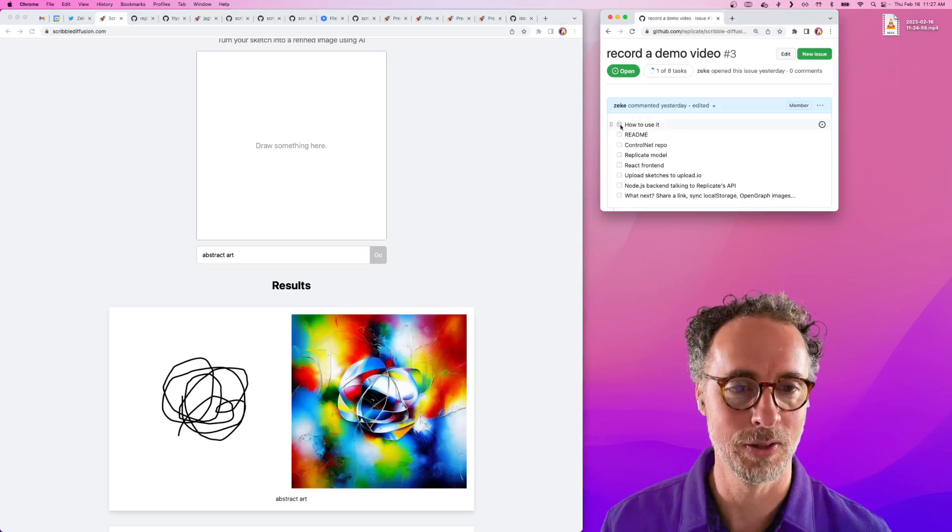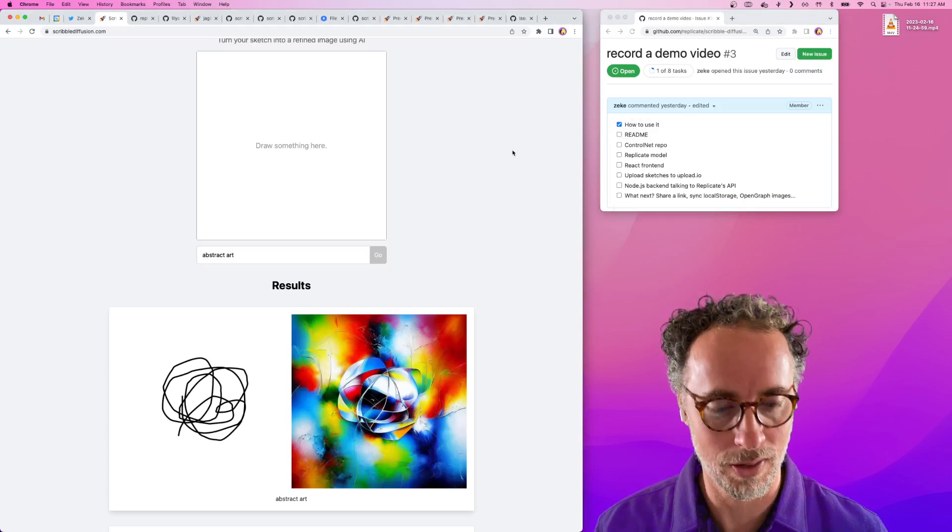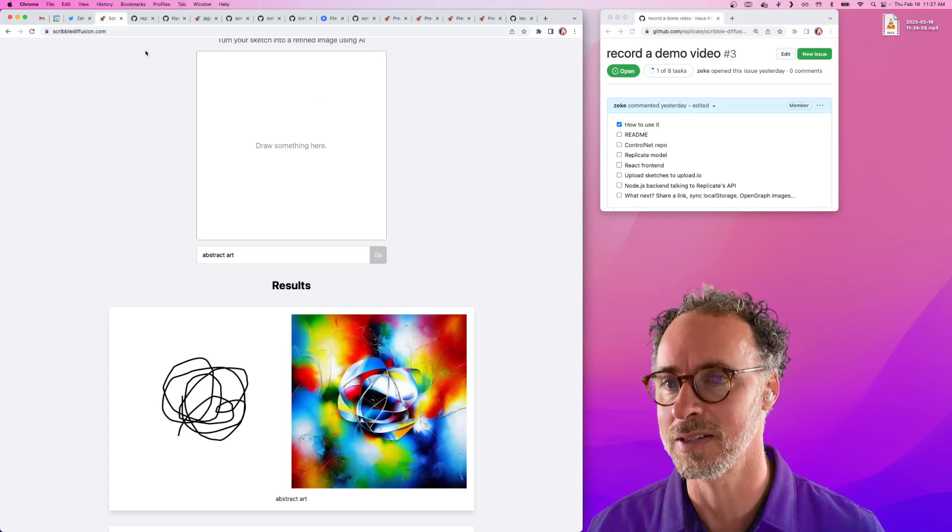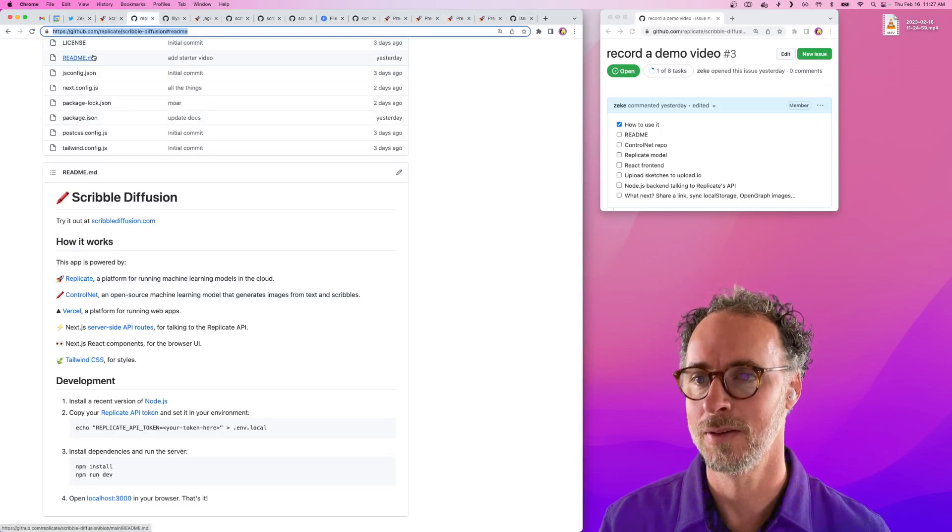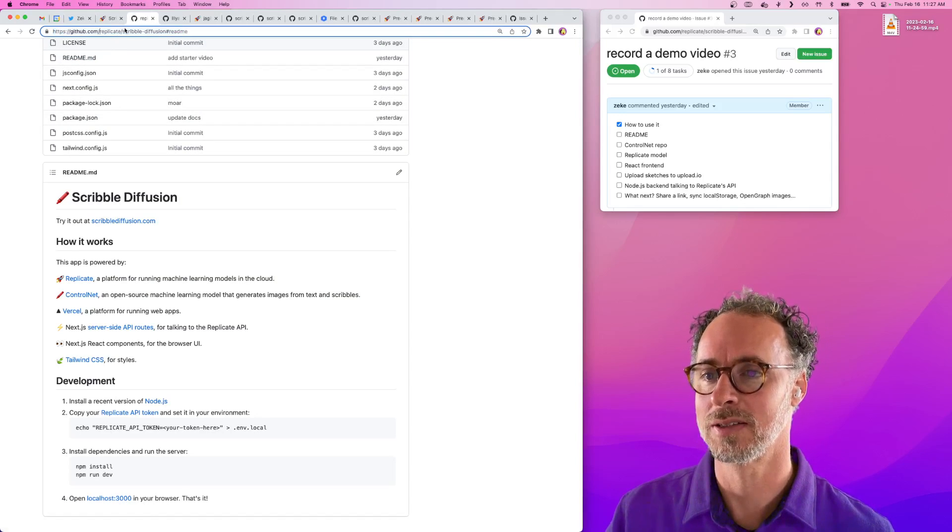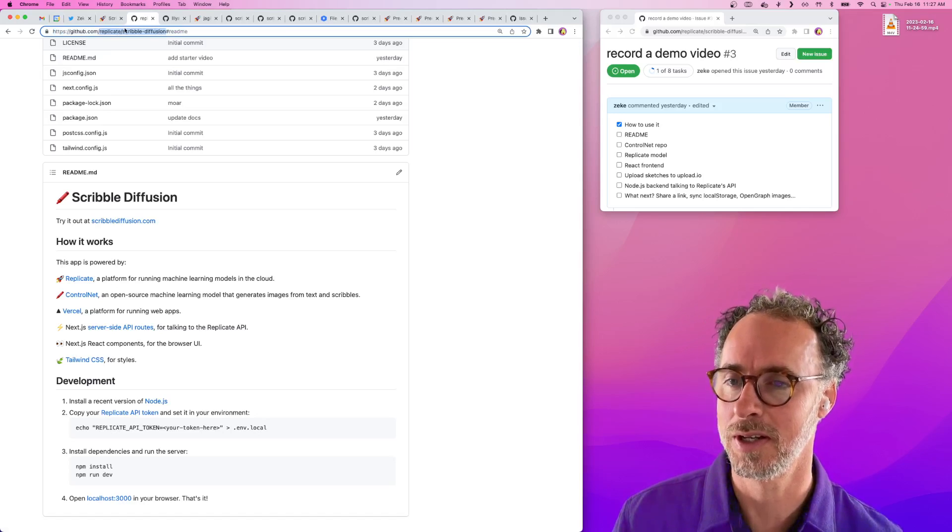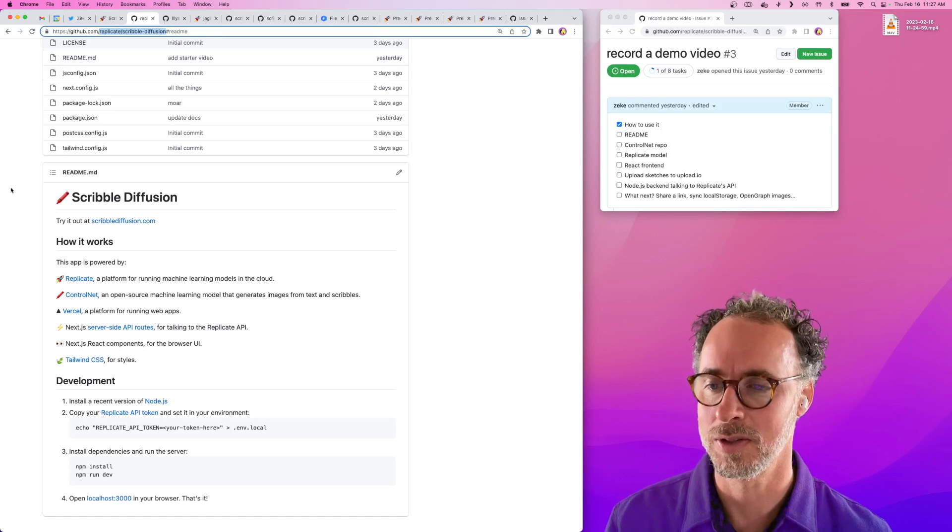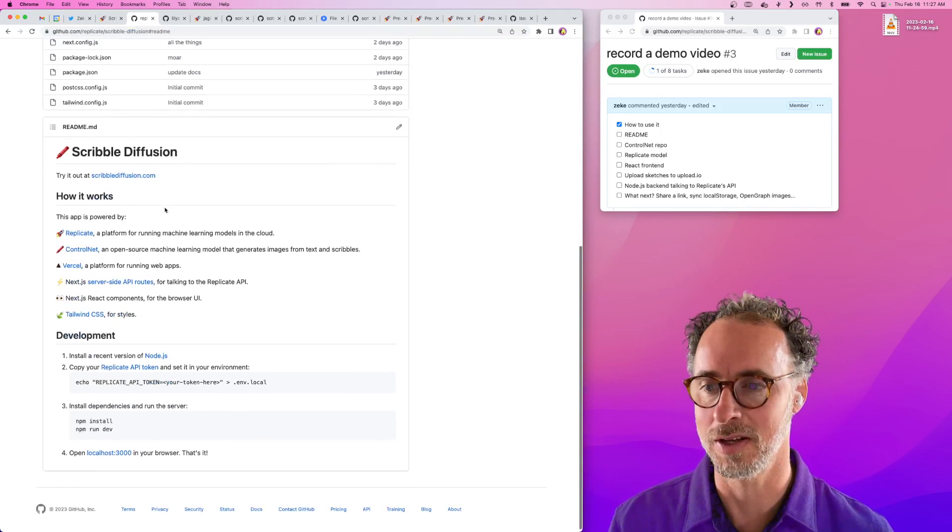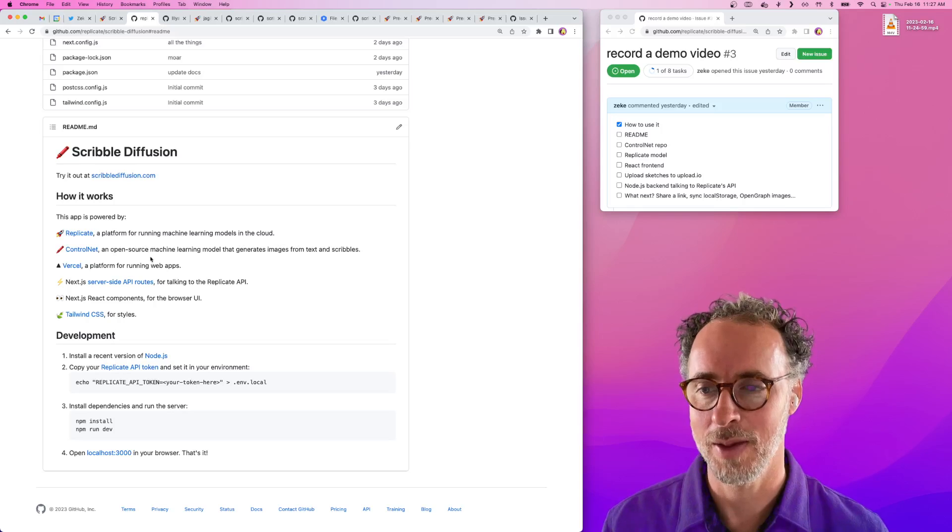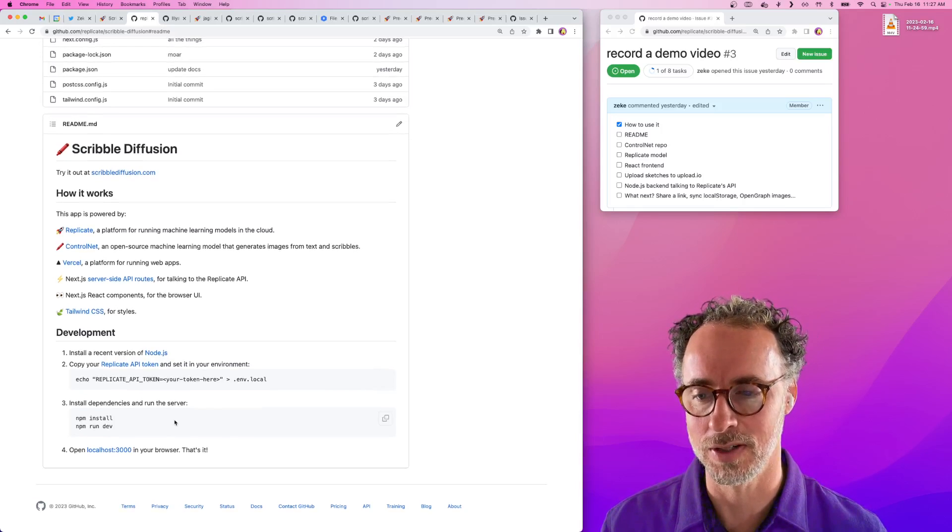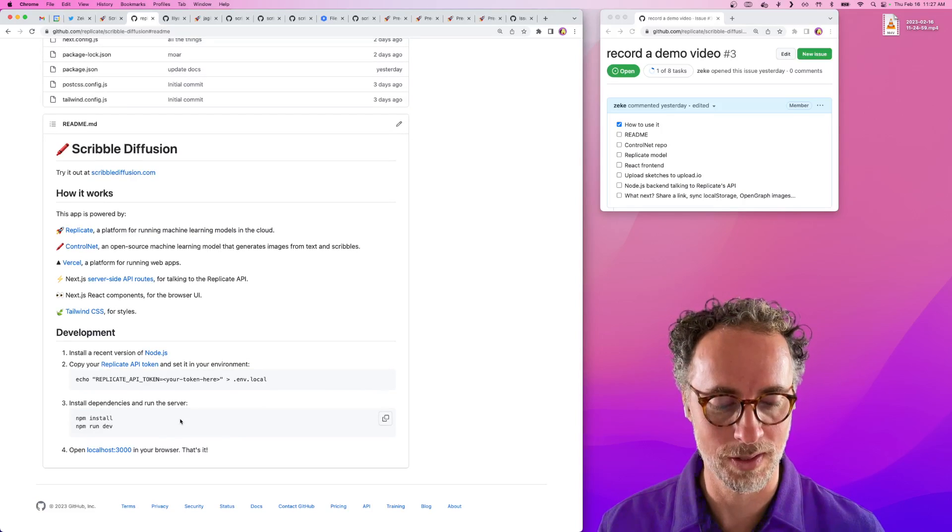We covered how to use it. Like all the demo apps we build at Replicate, this is open source. If you go to replicate slash scribblediffusion on GitHub you can see the repo. We've got a readme there that covers how the app is built and how you can get started running it yourself.